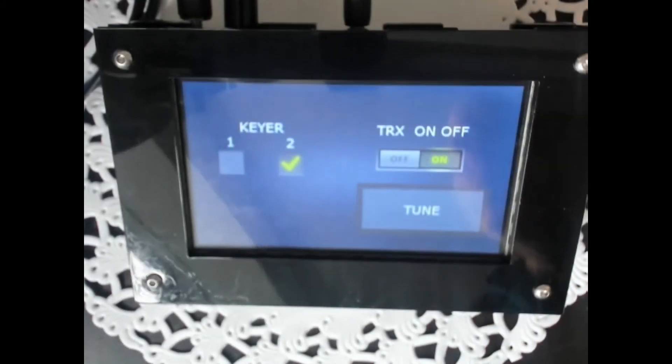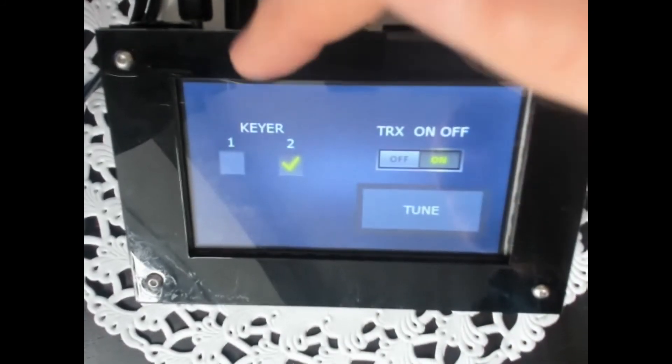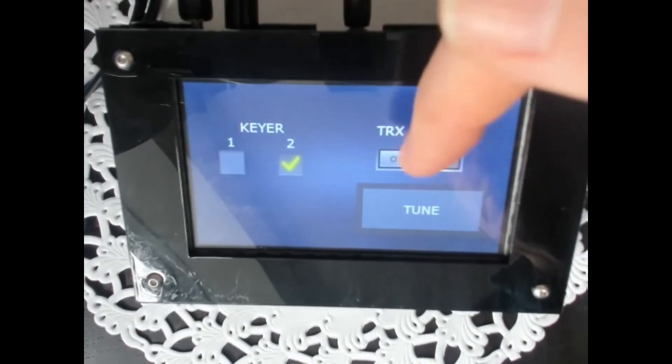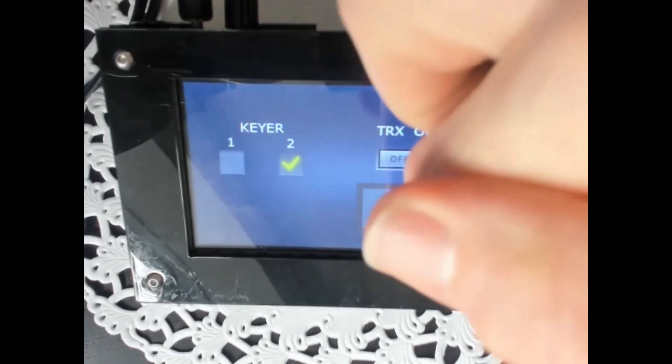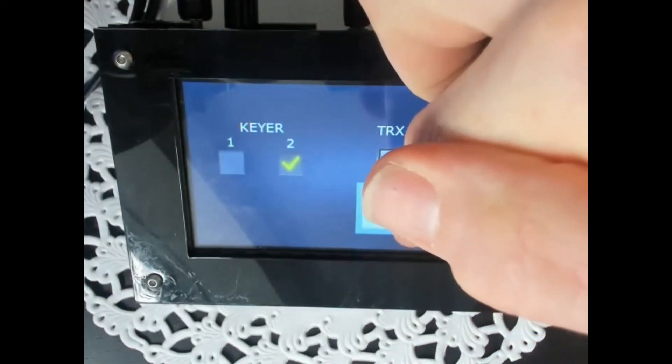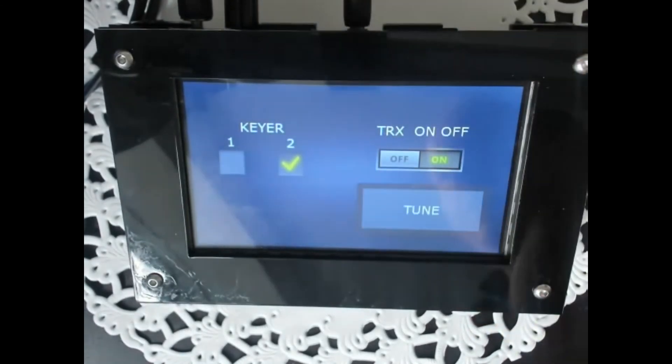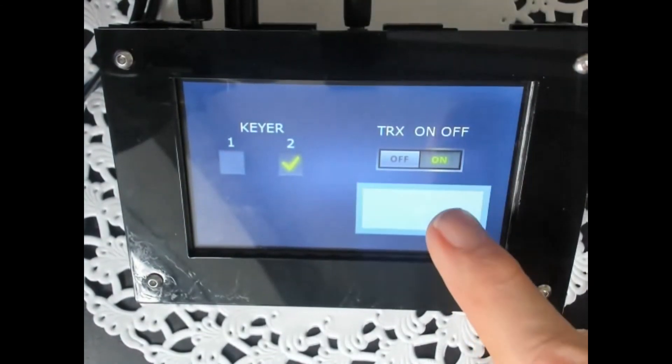On the next screen you can choose between two keyers. You can take your TRX on and off and of course you can tune if you think that's a good idea.